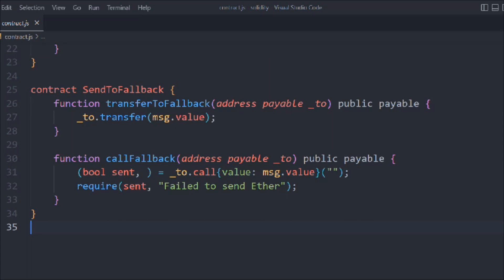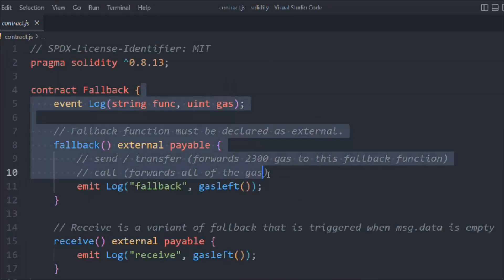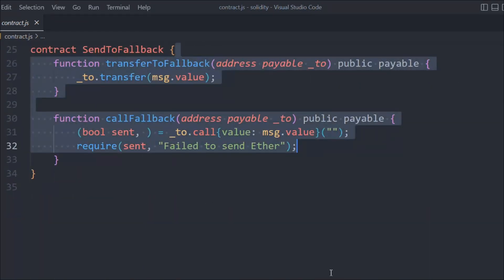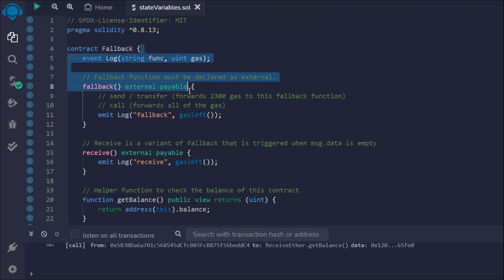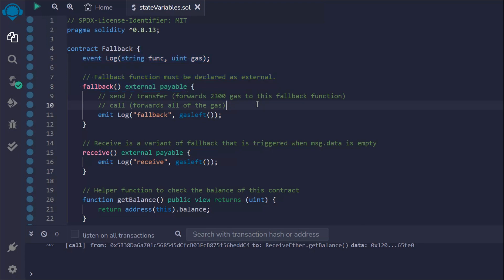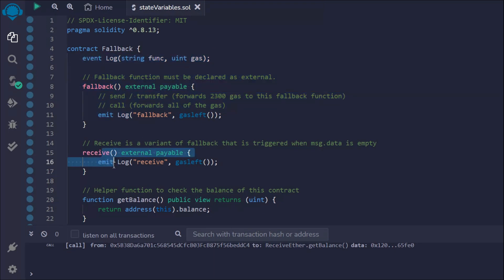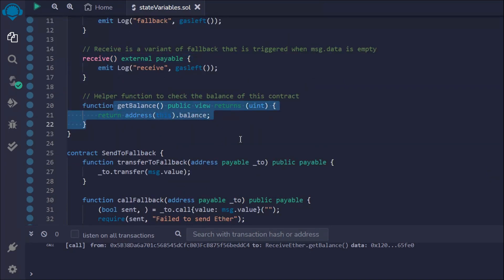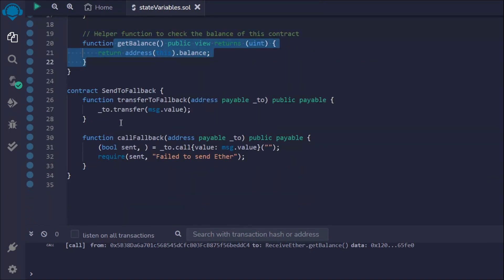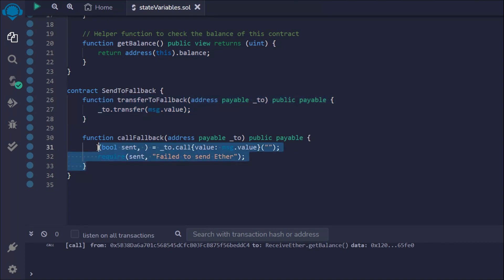So that's the entire smart contract we've written. We've created two contracts with the required logic. The first has the fallback event, the fallback function, the receive function, and the getBalance helper. The second contract has two functions: transferEther and callEther — the two methods to transfer ether.